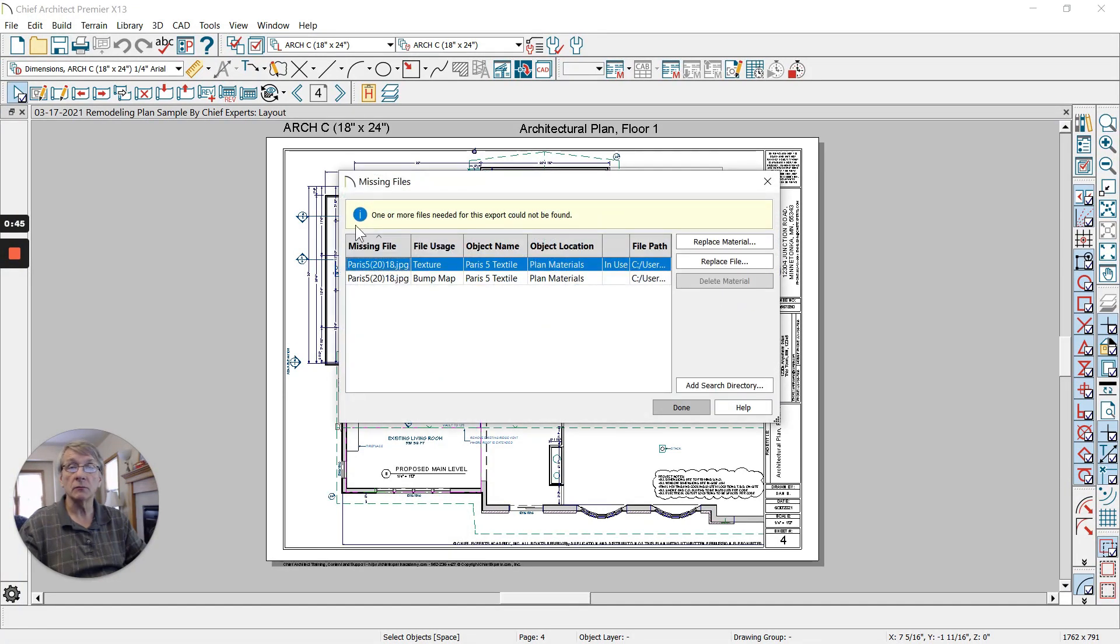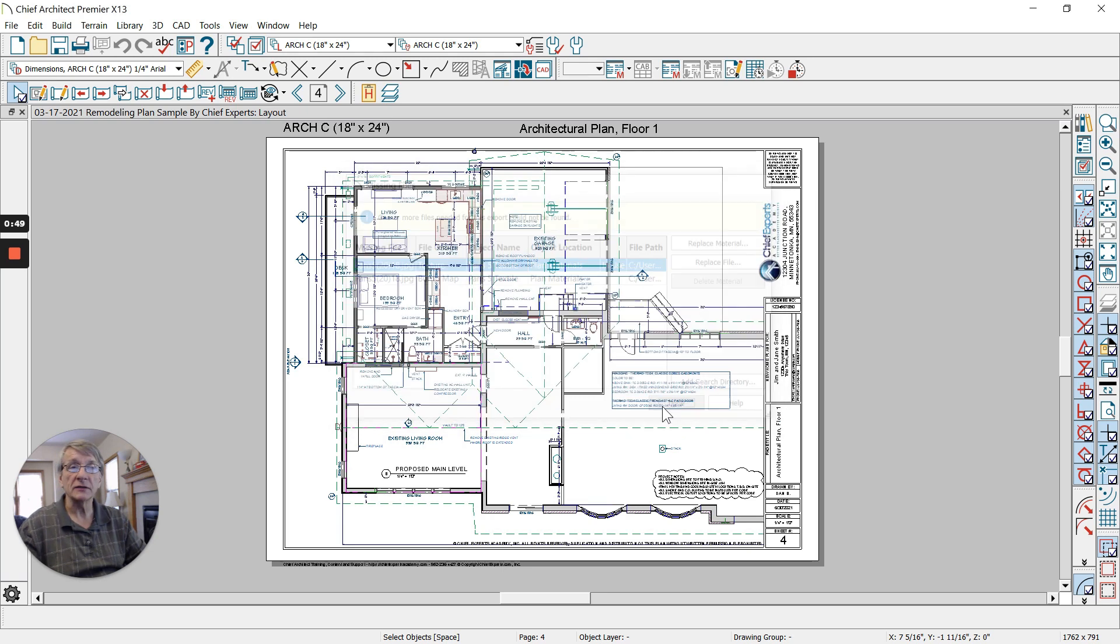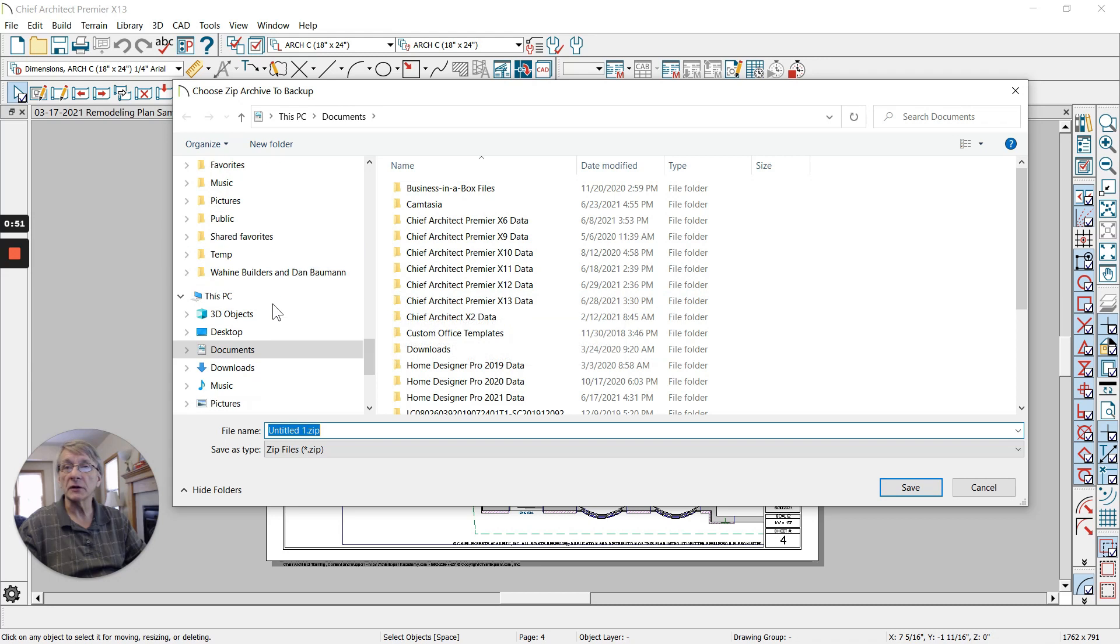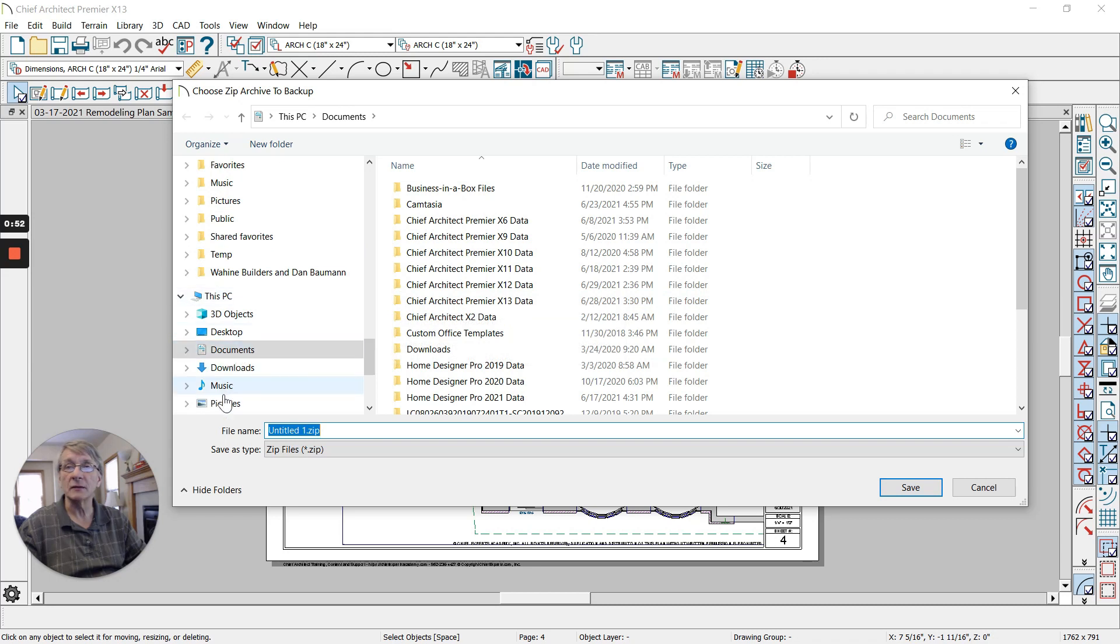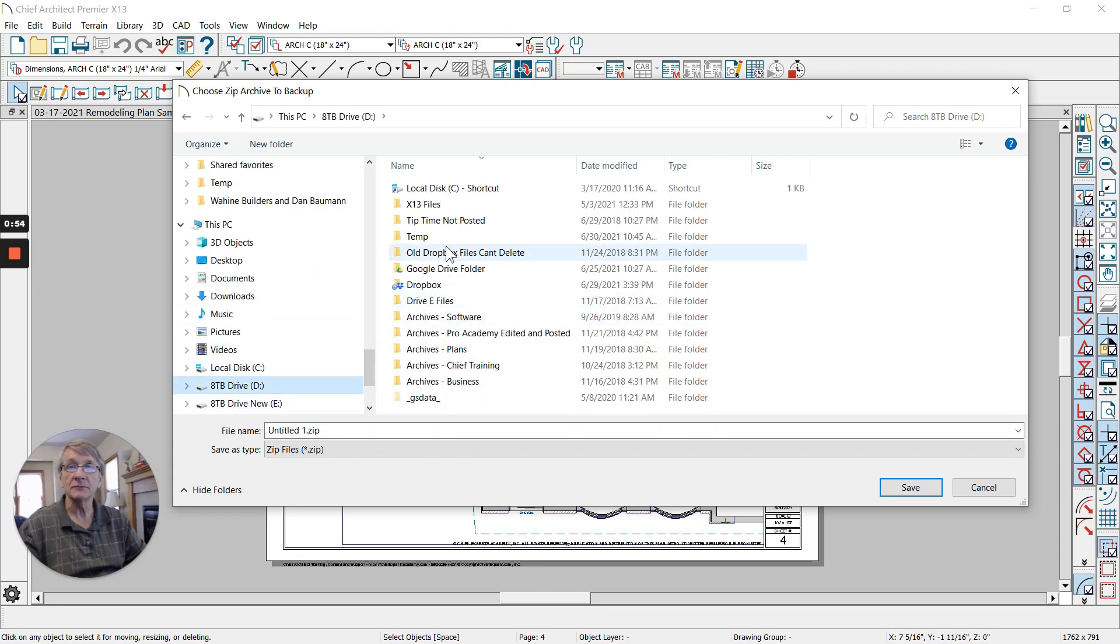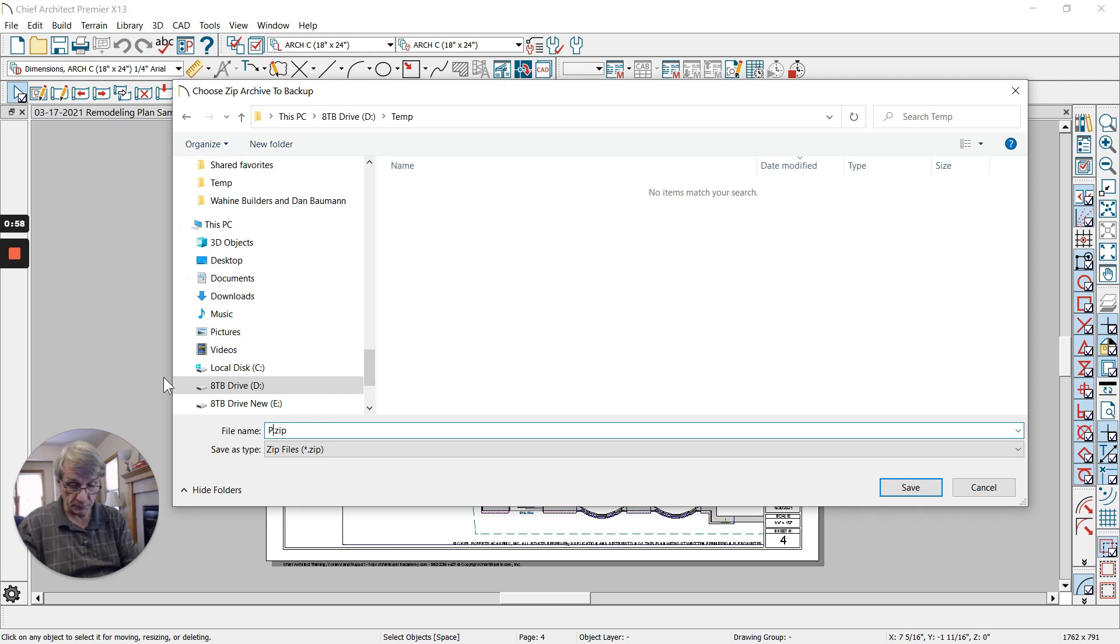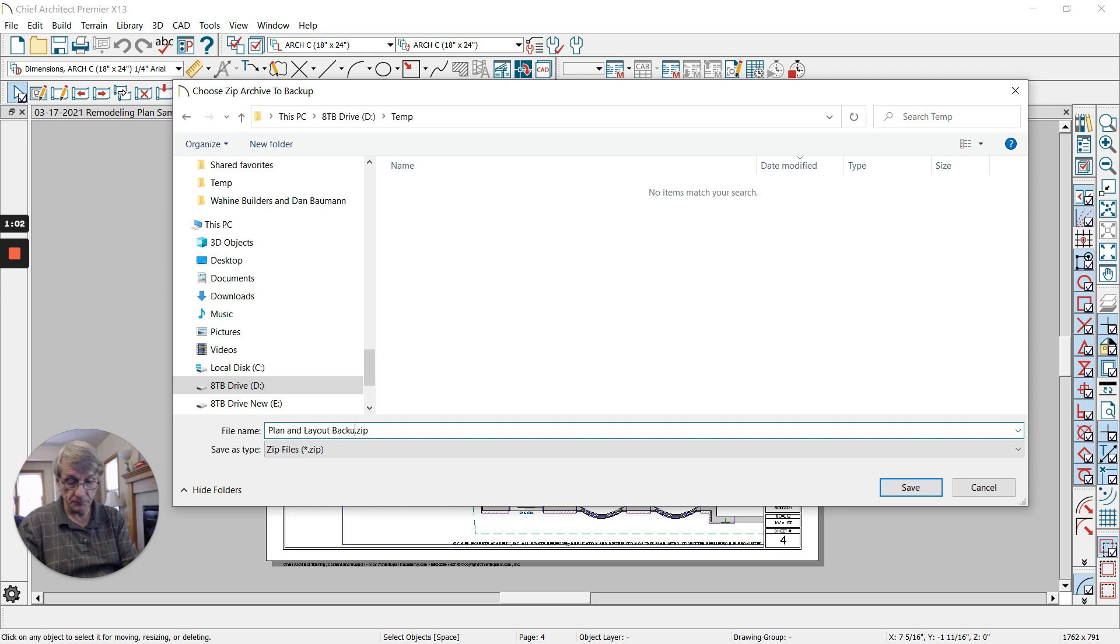That's going to open up a folder. Looks like I'm missing a few textures, I'm going to skip past that. I'm going to put it somewhere where I can find it. We're going to just call this our Plan and Layout Backup and we're going to hit Save.